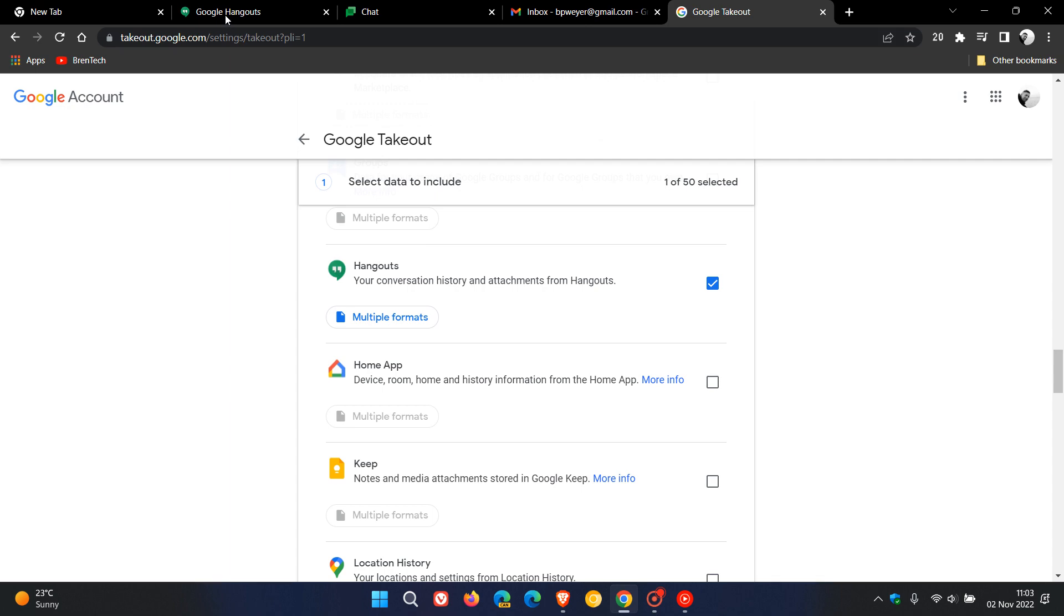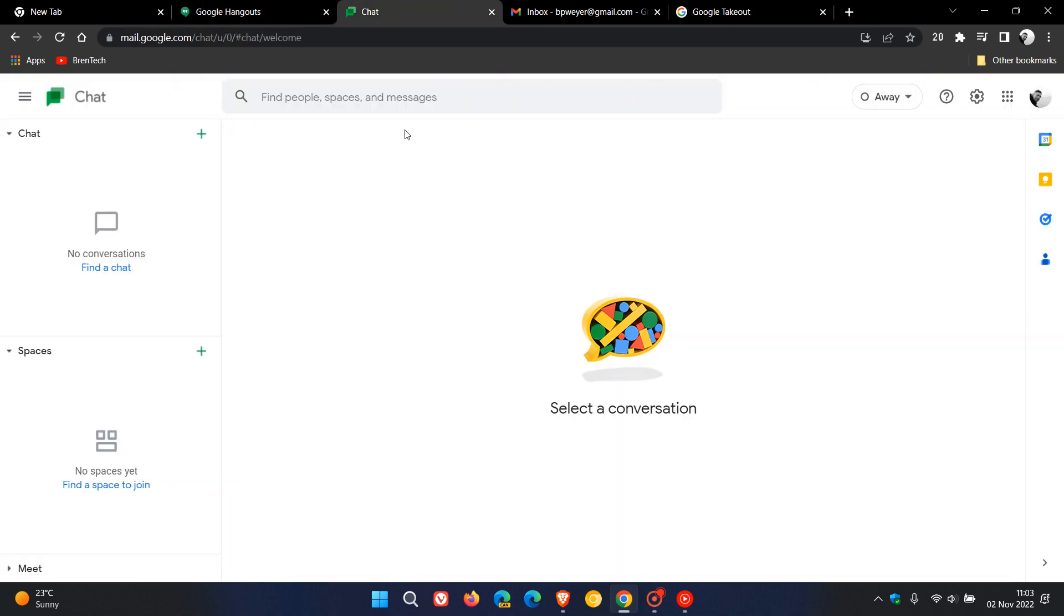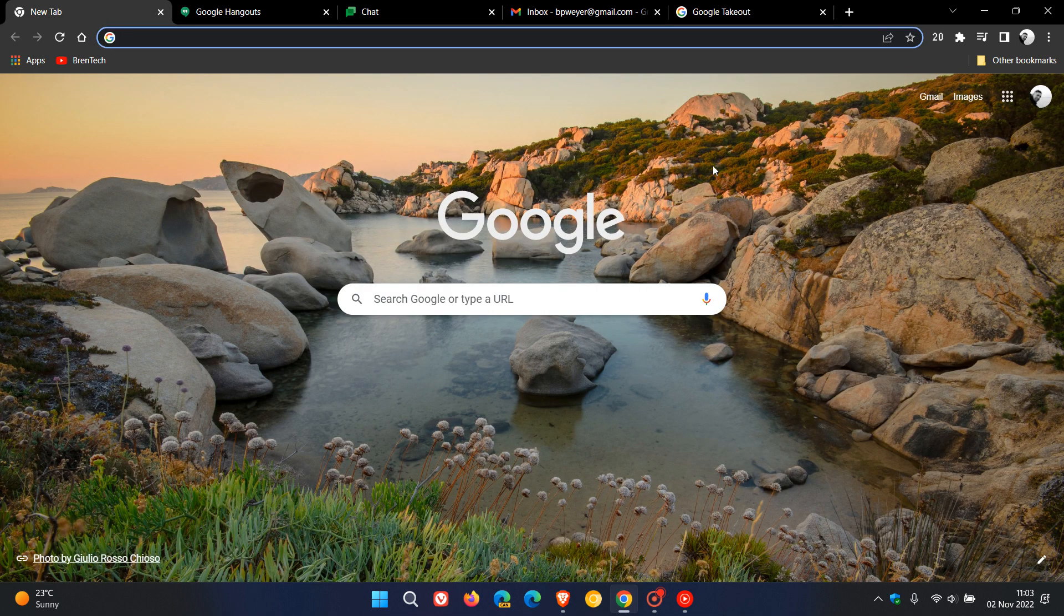Just letting you know, as of the 1st of November, Hangouts is no longer available and it will redirect you to Chat if you are using that messaging service. Thanks for watching and I will see you in the next one.